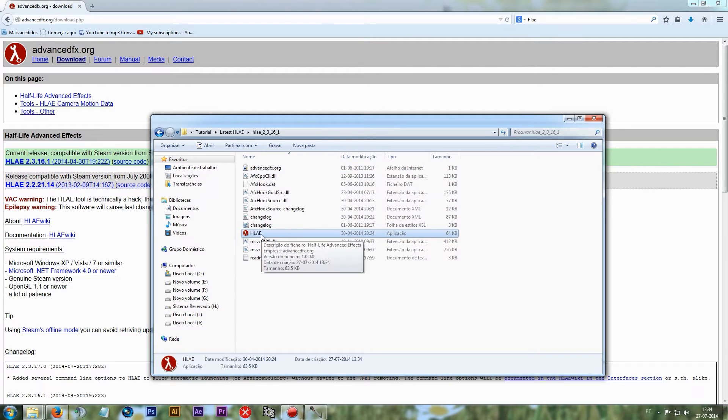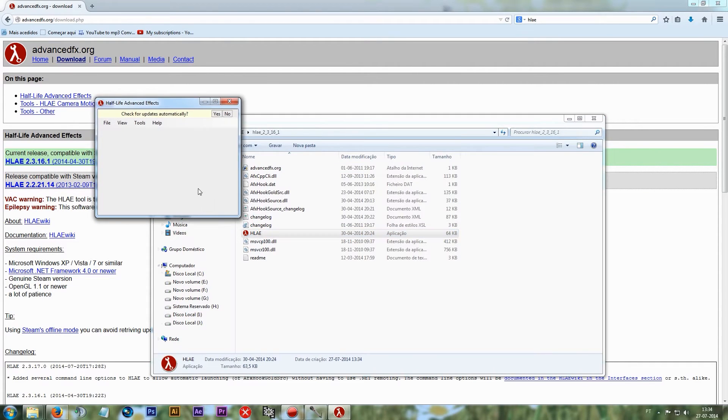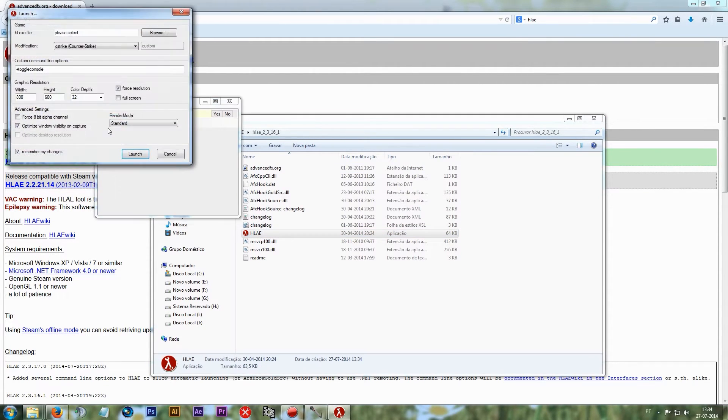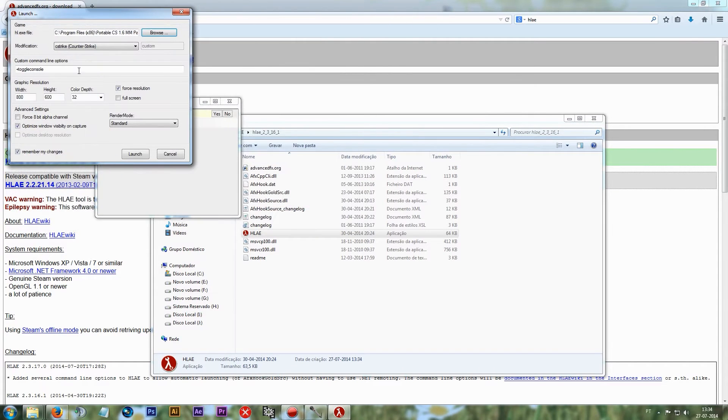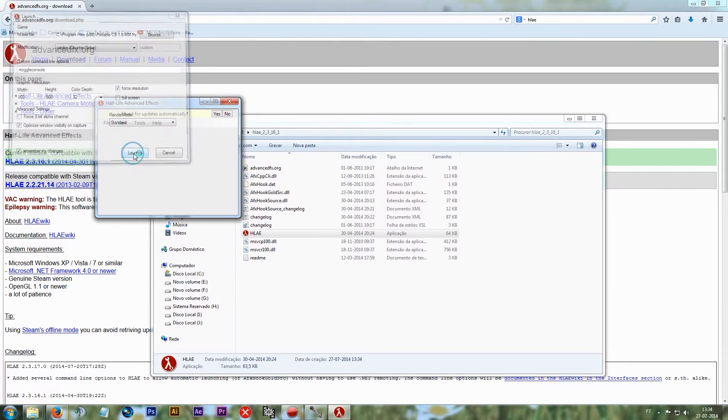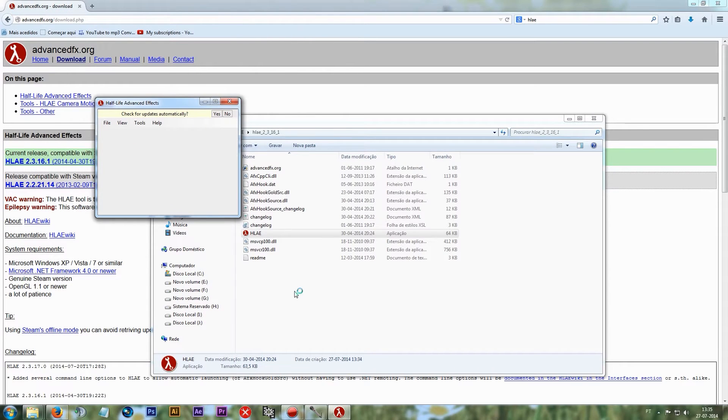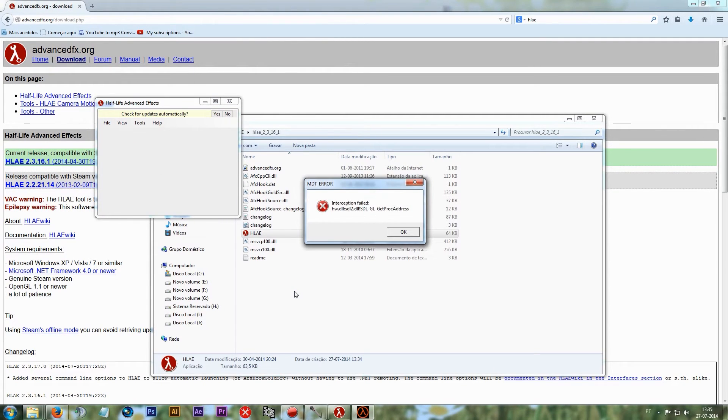Here it is. You launch, when you browse the HL file, you launch it and it will come up with an error saying interception failed.